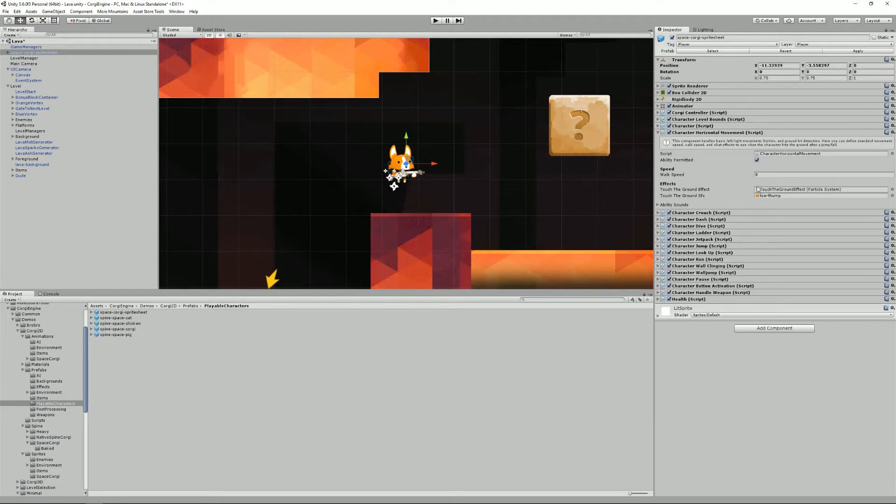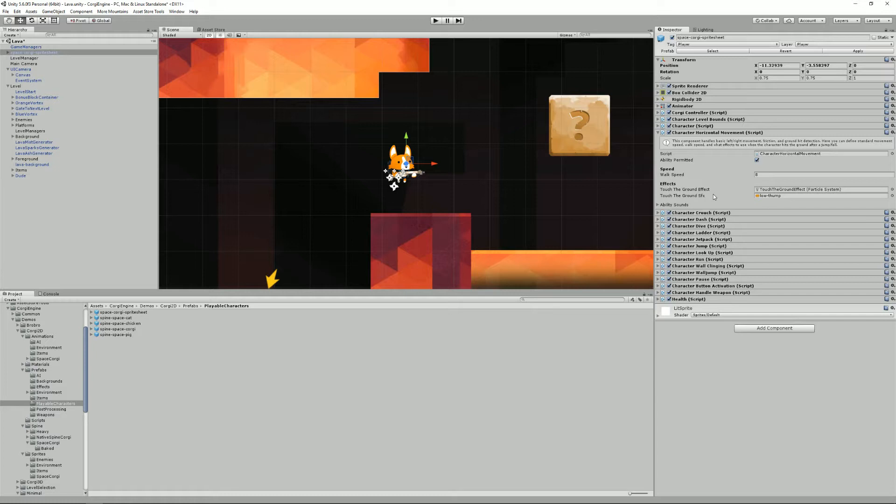From its inspector you can define the walk speed, you can define the effects when the character touches the ground, it can be a particle effect, it can be some sound effects.